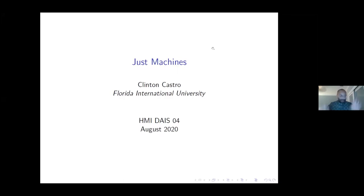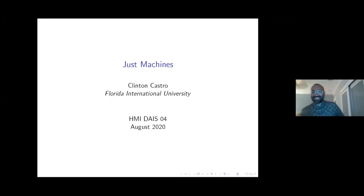Clinton is an assistant professor of philosophy at Florida International University, where he went after a PhD at University of Wisconsin-Madison, supervised by Mike Teitelbaum, a close friend of the ANU. Clinton is going to be talking about just machines. We'll keep the introduction short and sharp. Thank you very much for the introduction and for the invitation. This will be my first Zoom presentation, so hopefully it all goes smoothly.